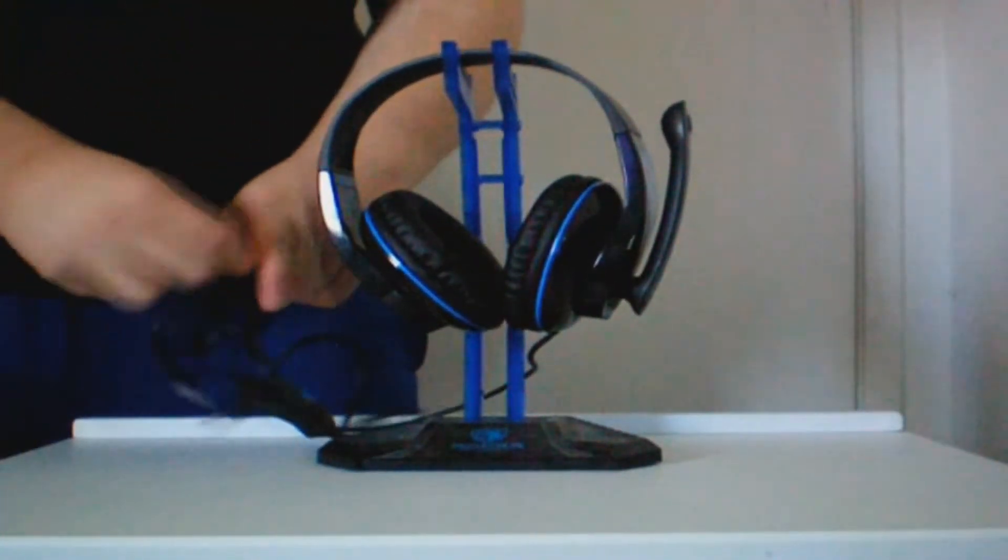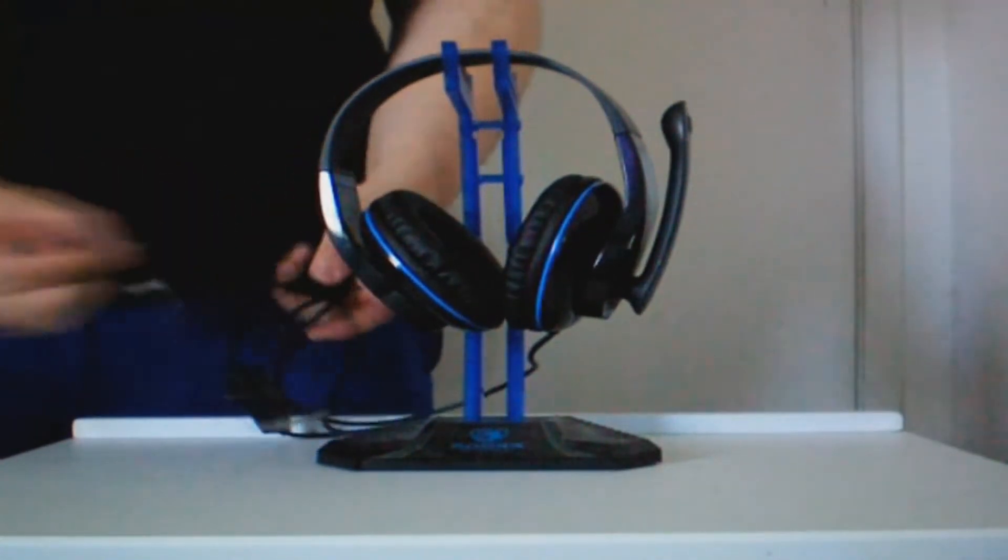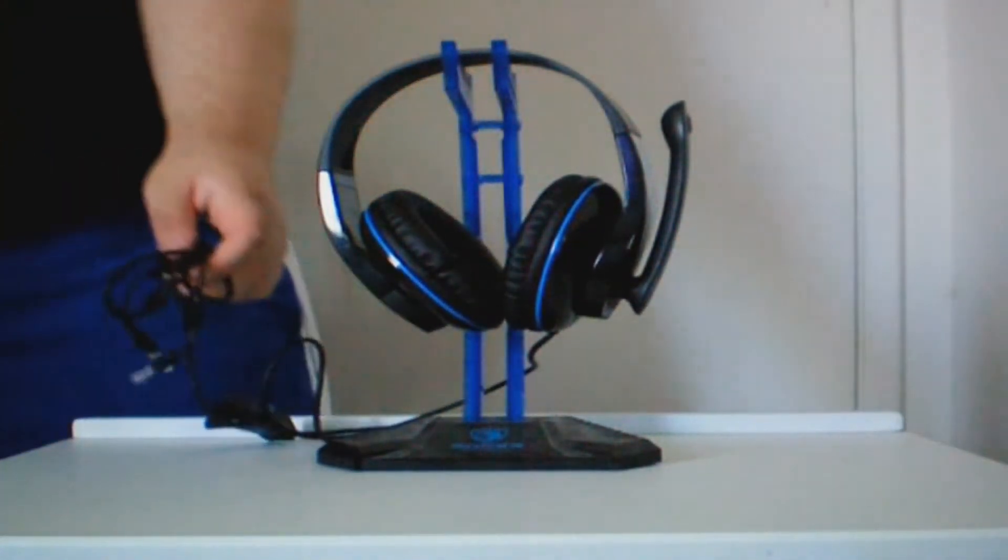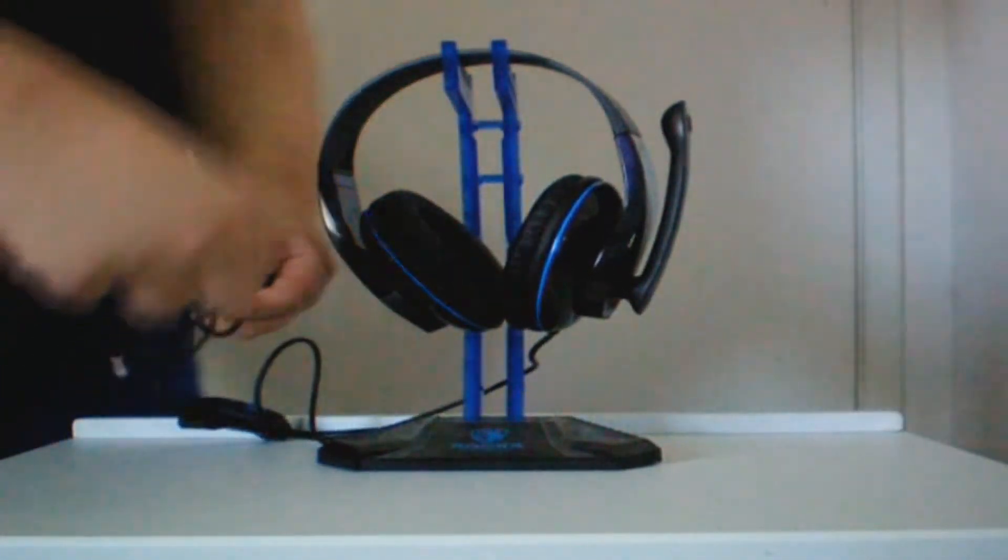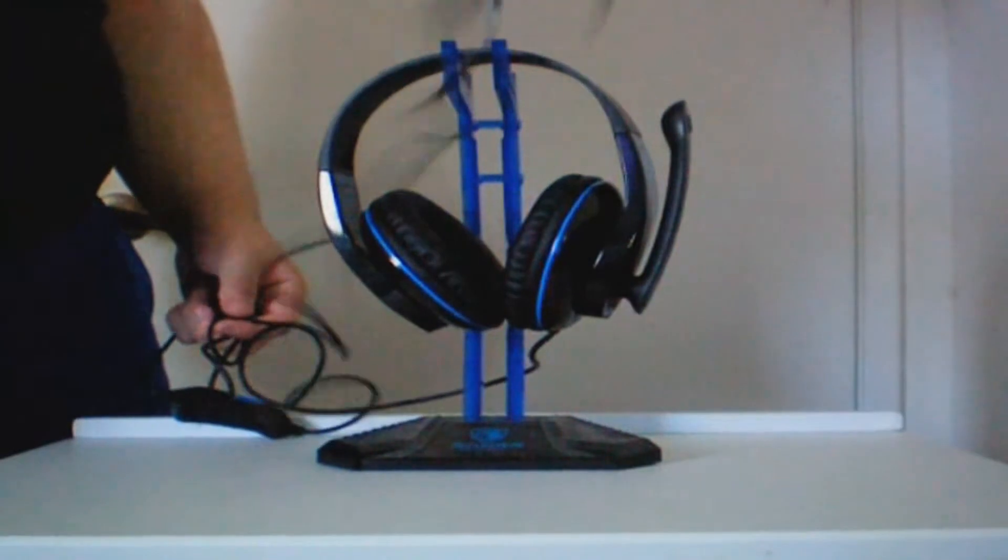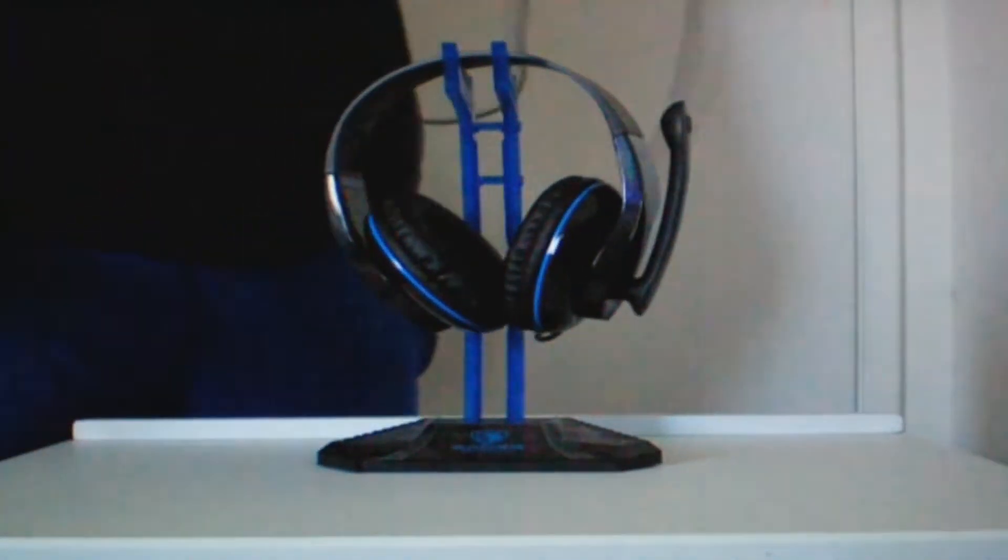But the T-Power definitely makes it up through the padding on the earmuffs. They are very comfortable. I mean, I feel like it's more comfortable to have better padding on the ears than on the top of the head.